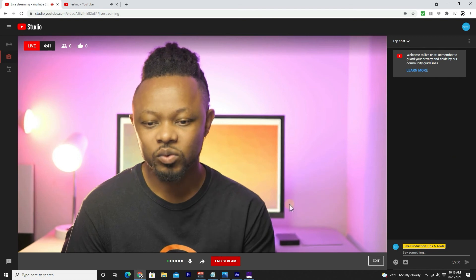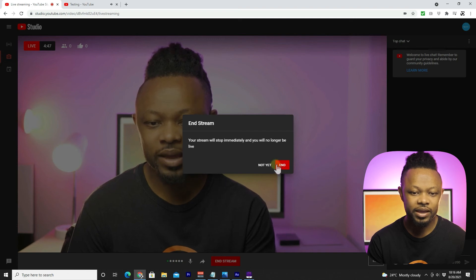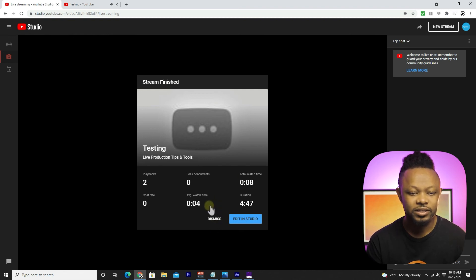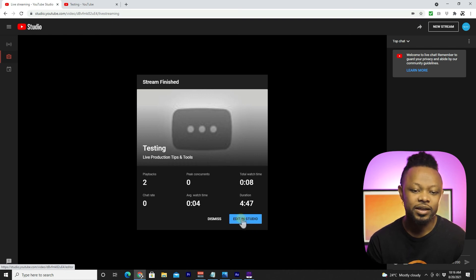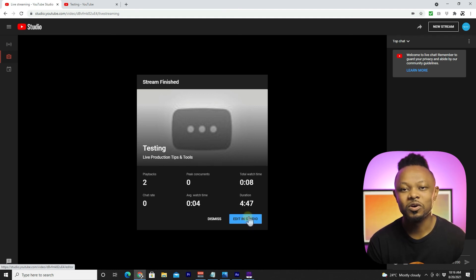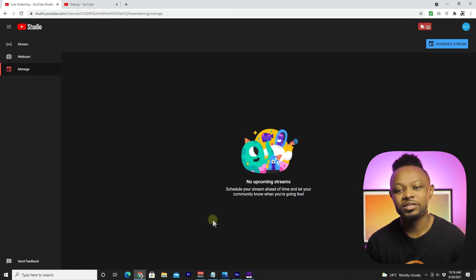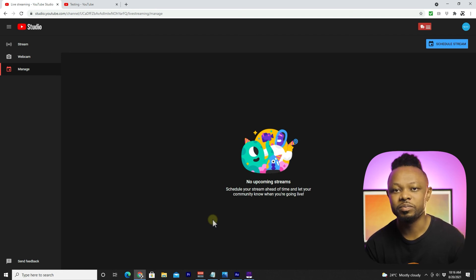So basically, once you're done, all you have to do is click to end stream. It's gonna ask you if you want to end your stream. And you have an option to edit your stream in YouTube Studio — if you want to chop off parts you didn't like, like the beginning or the end. Otherwise, you can simply dismiss, and YouTube is going to save the file and keep it there for people who want to watch a replay of your live stream.